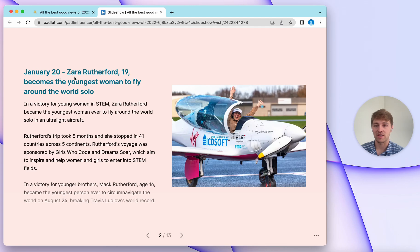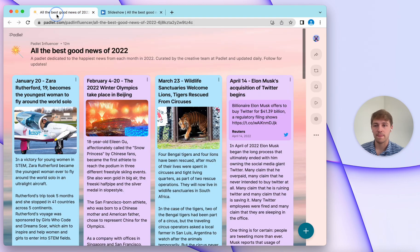Here you have the subject text, the body text, and the file. As you can see, this first slide is generated from this first post.